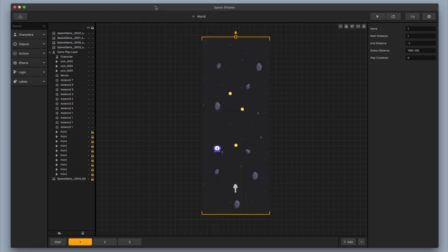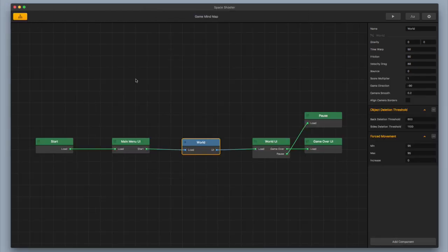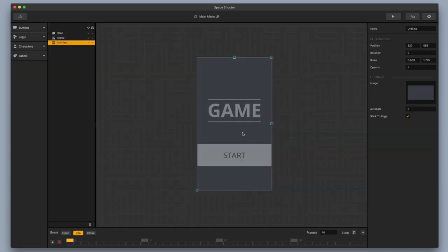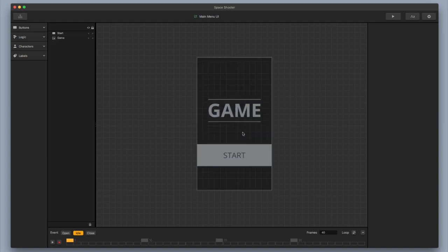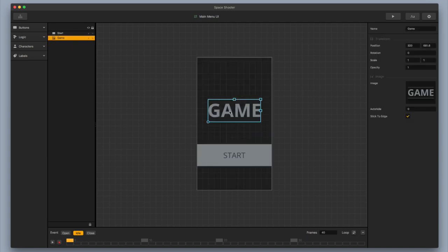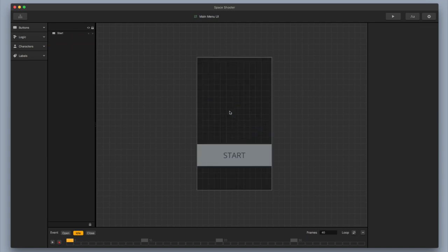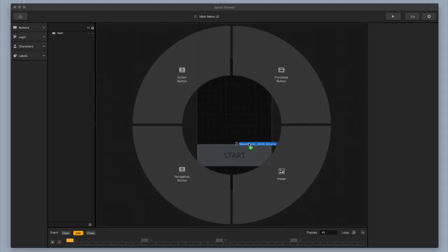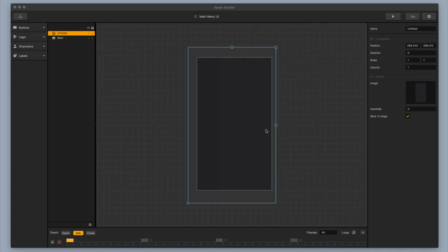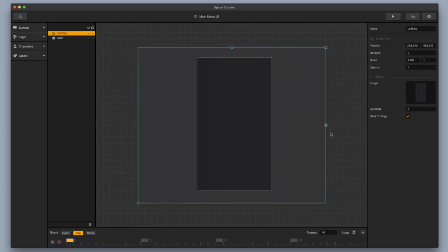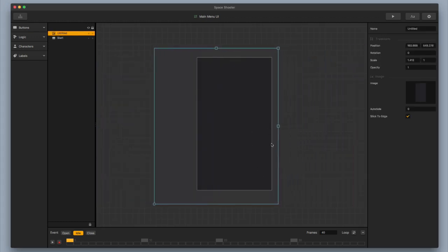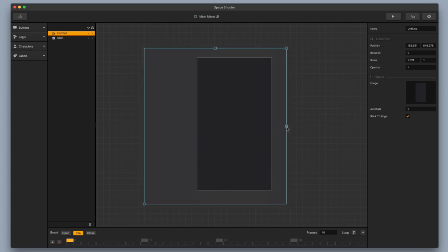I'm going to exit out of my preview, go over to my mind map here in the corner, and double-click on my main menu UI. First things first, I'm going to delete this untitled gray image and get rid of the game logo. Now I'm going to start bringing in some of my images. First thing I'm going to do is bring in my background — I'm going to drop it in as an image. I'm going to go ahead and stretch it out and shift it over.